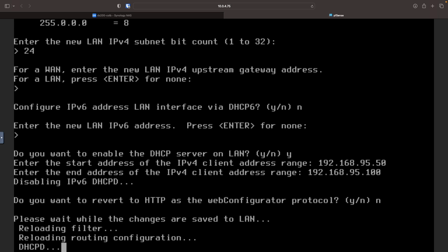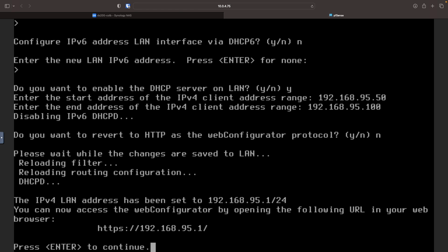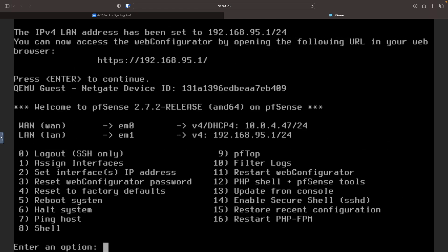I'll type N here because I don't want to revert to HTTP as the web configurator protocol. Now, I'll wait for the changes to the LAN to be saved and hit enter to return to the main console window, where we can see that the IP address and network for the LAN was reconfigured successfully.